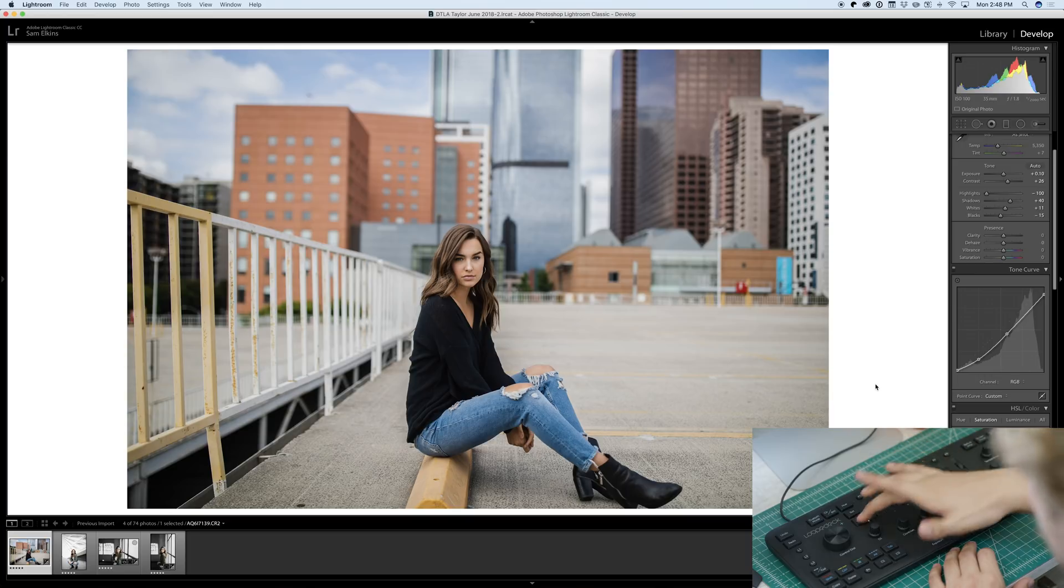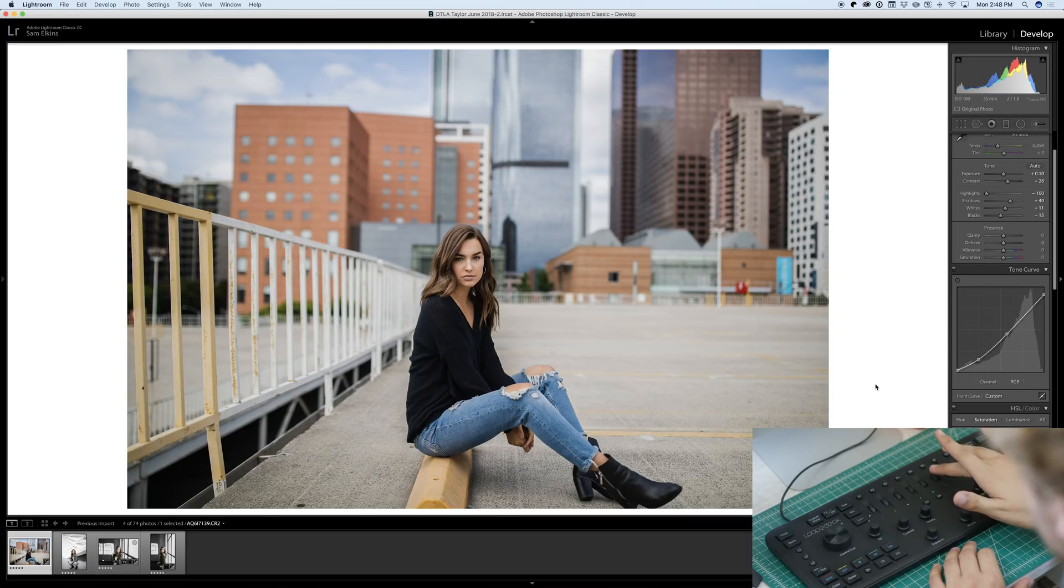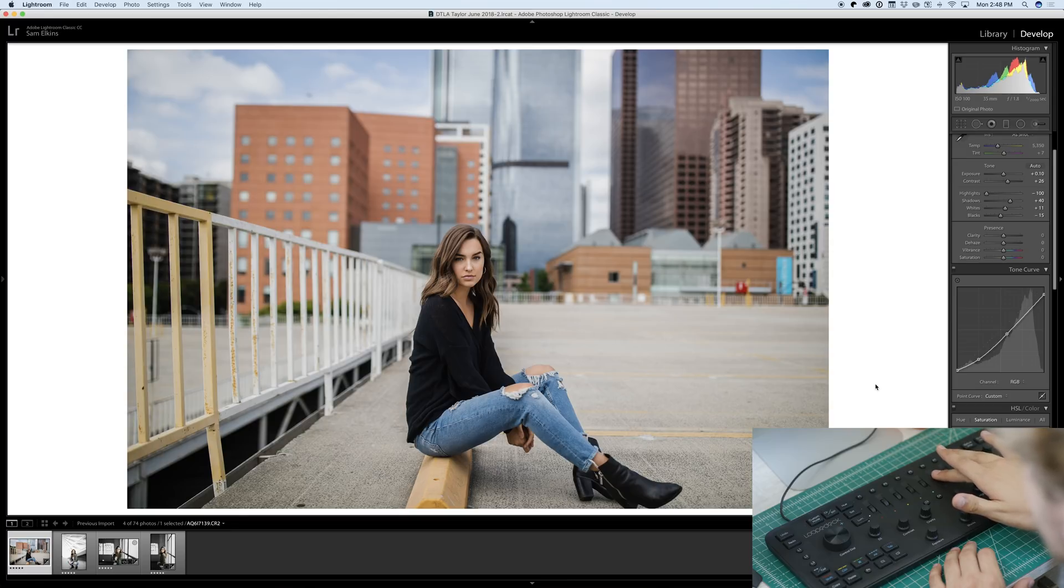Right about there. Then we're also going to bump the luminance. Yeah, there we go. Just to brighten them up a little bit. That looks nice.